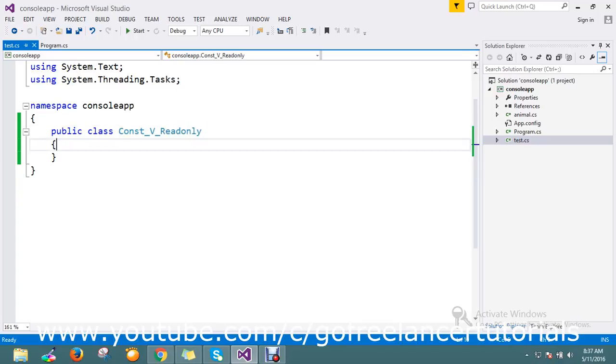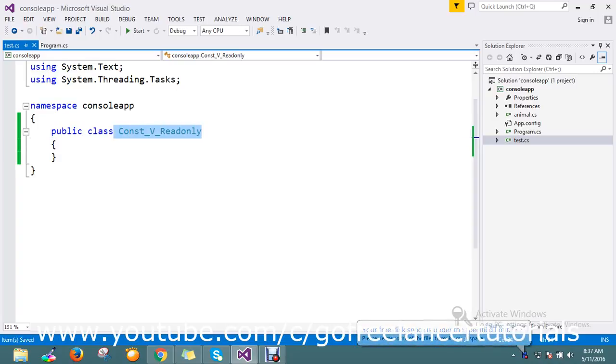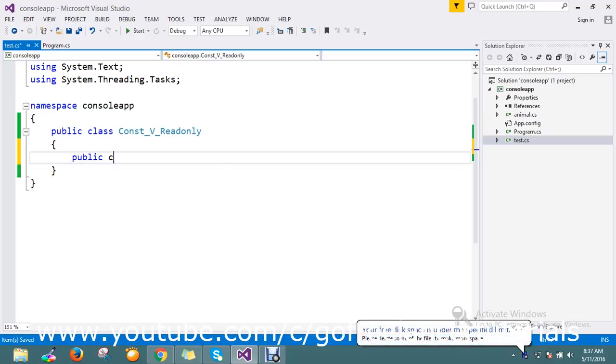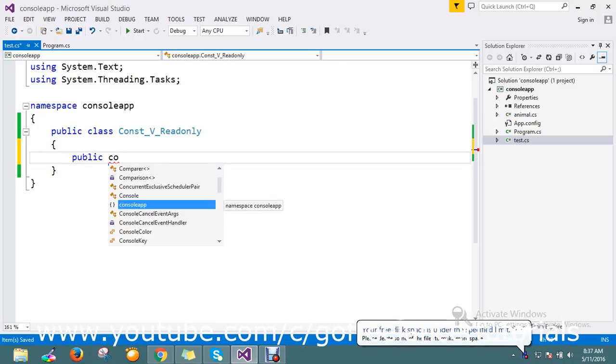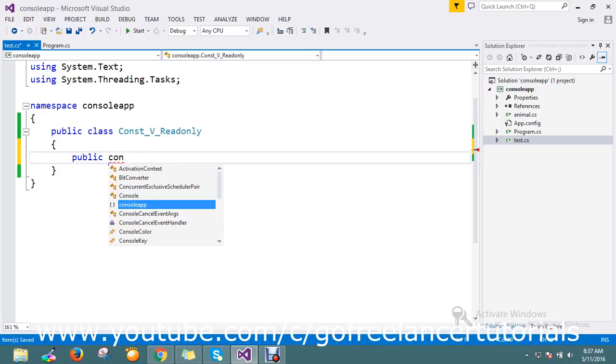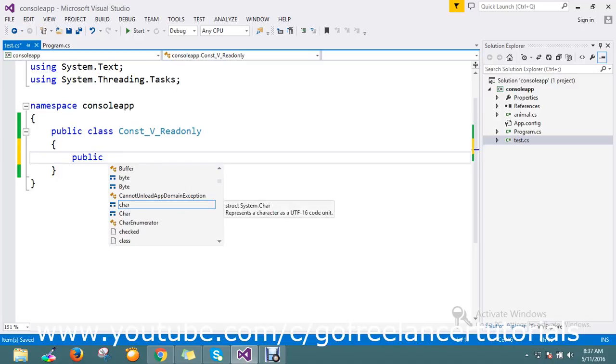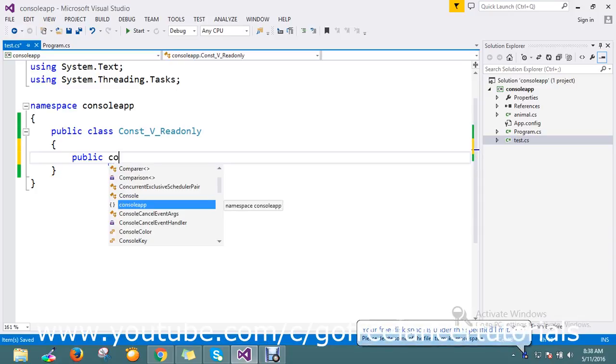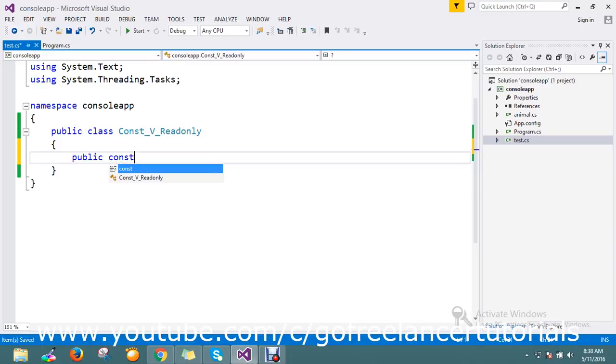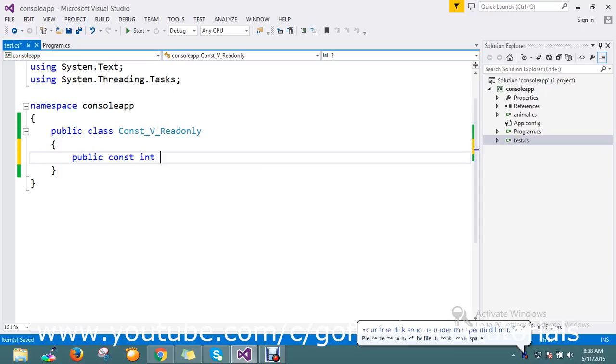The main difference is that once we assign a constant, we can't change it at runtime. I'll show you that example. I'm creating a public const variable of type int.